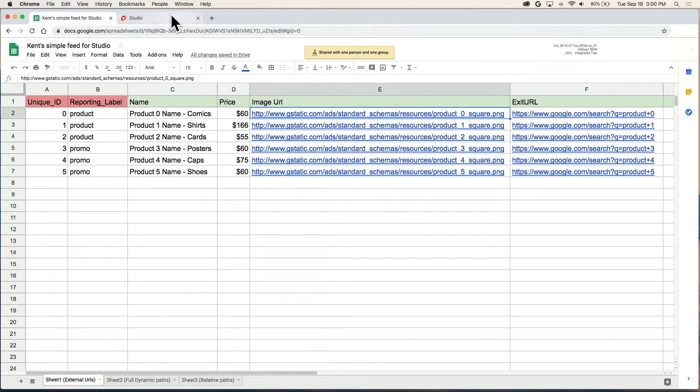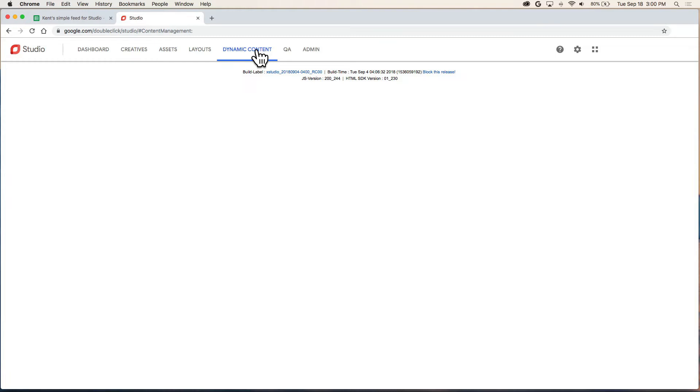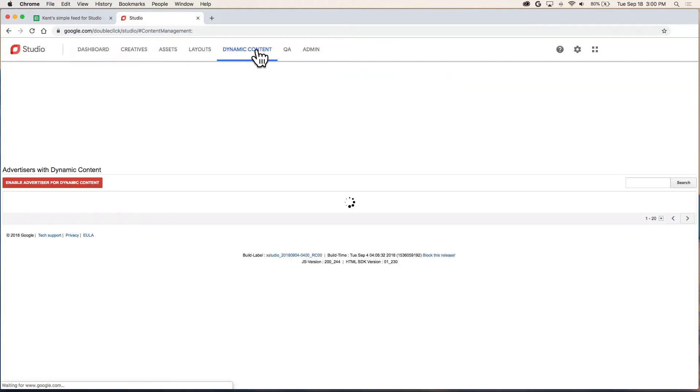Next in Studio, we're going to click on the dynamic content tab. Now if you don't see this tab, you'll have to have it enabled for your account.